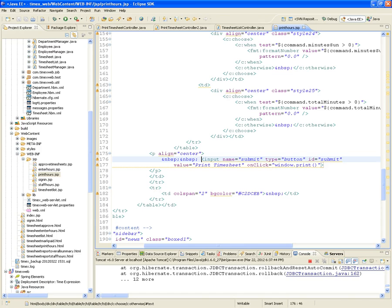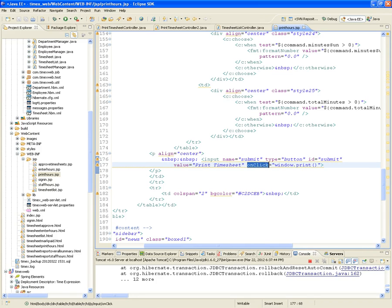Finally, there's going to be a submit button, and on the onclick of that button it's going to call window.print(). This is typically the way of asking the browser to bring up the printing dialogue with the printer and all that stuff, and be able to print the page you're currently at.